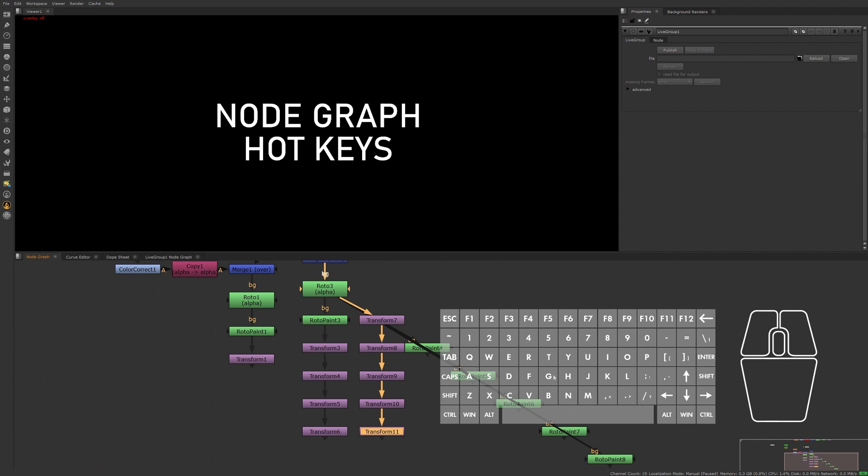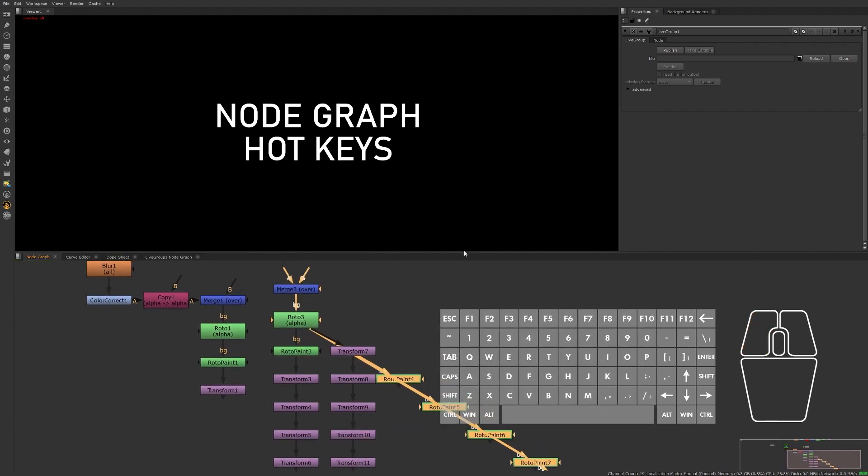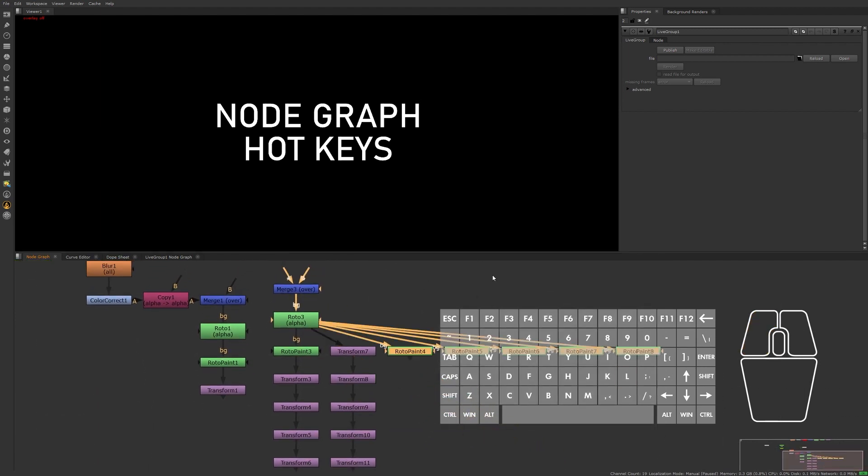From here we can select the duplicates and press L to line them up in a row.